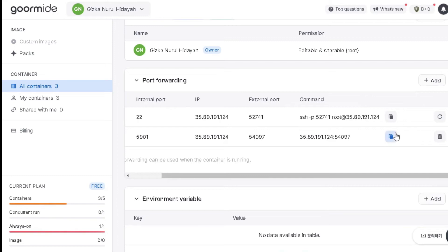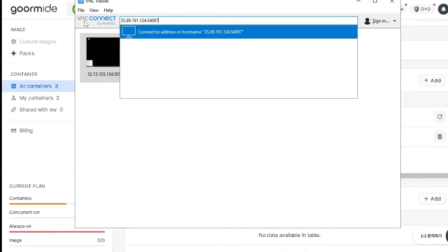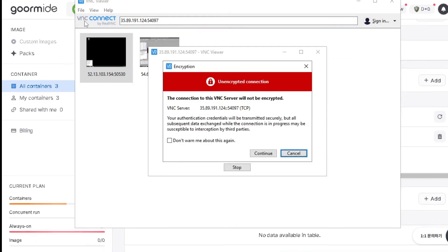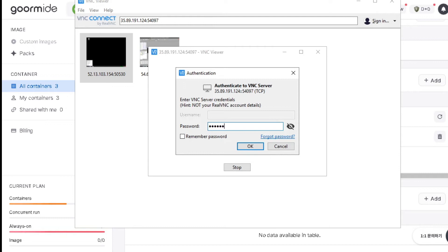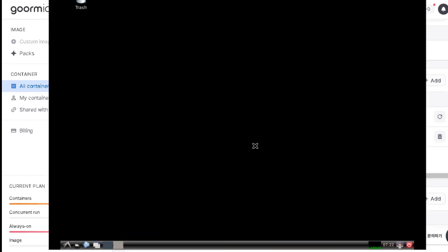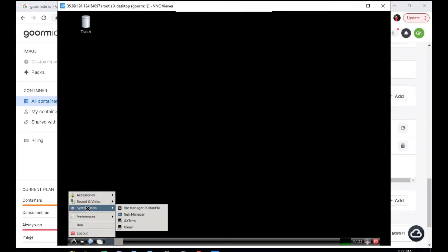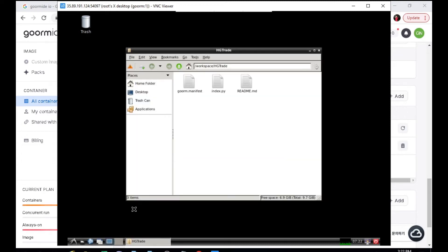Now log in to the server using the VNC application. Go to File Manager, find the MT4 file, and install MT4 using the previously installed Wine application.